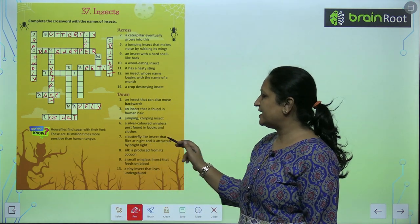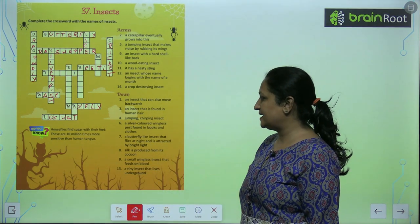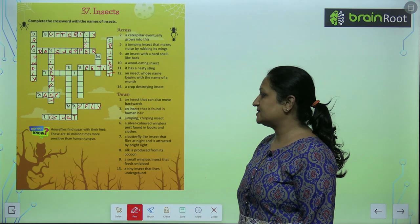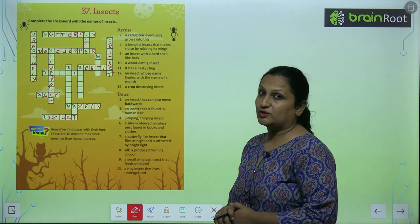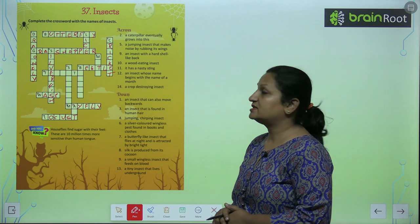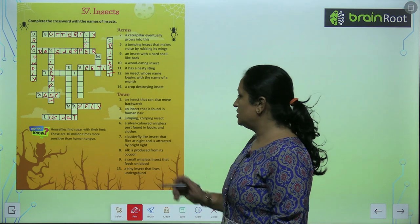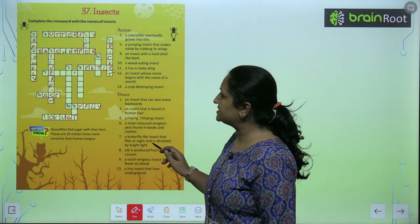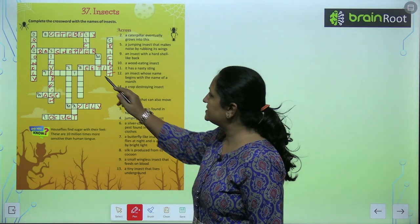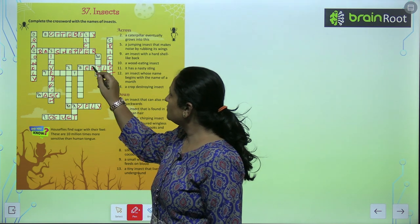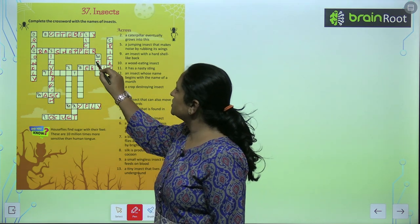A butterfly-like insect that flies at night and is attracted by bright light. Ye koonsa insect hota hai? This is moth. So seventh pe moth hoga.